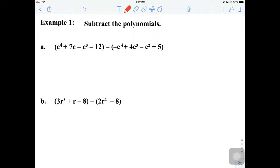When we subtract, it's almost exactly identical to adding with only one extra step. The only extra step is that we will be rewriting the second term with the negative that is being distributed. So we're going to redistribute the negative through every term in the second parenthesis — negative negative, which gives us a plus.